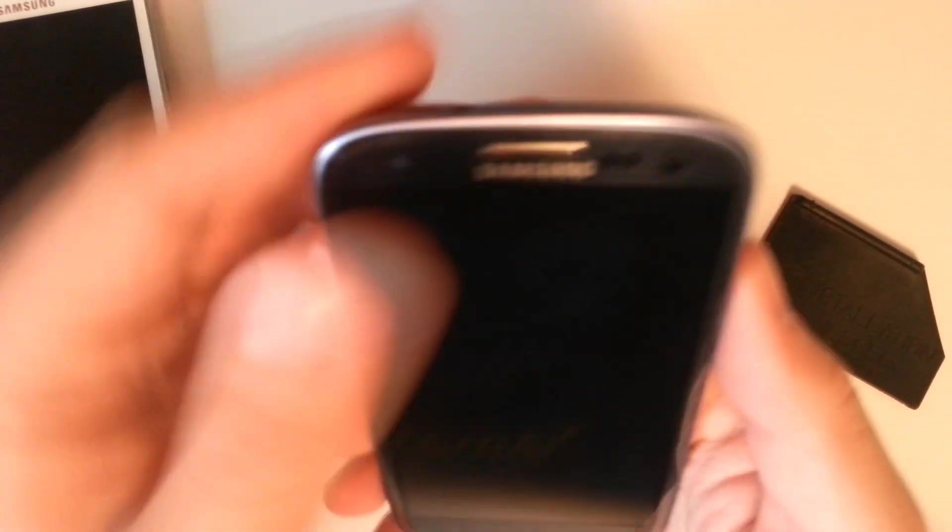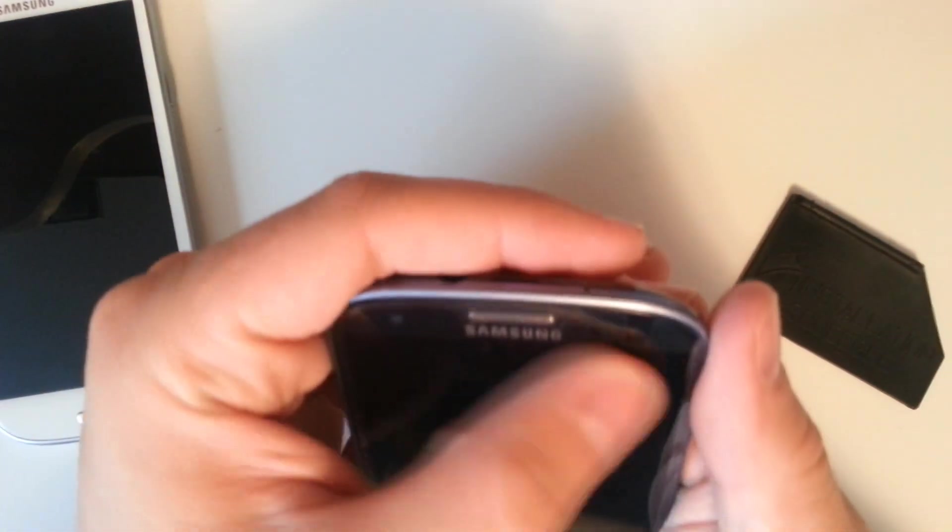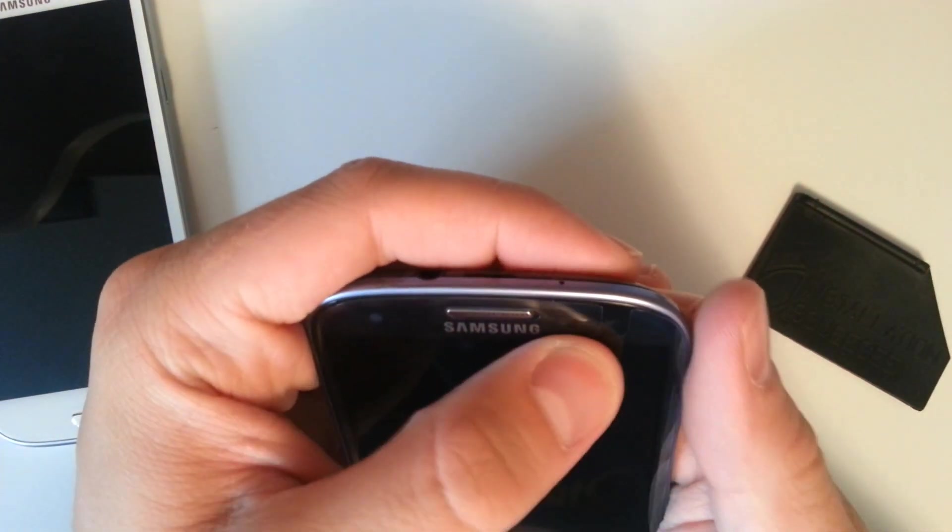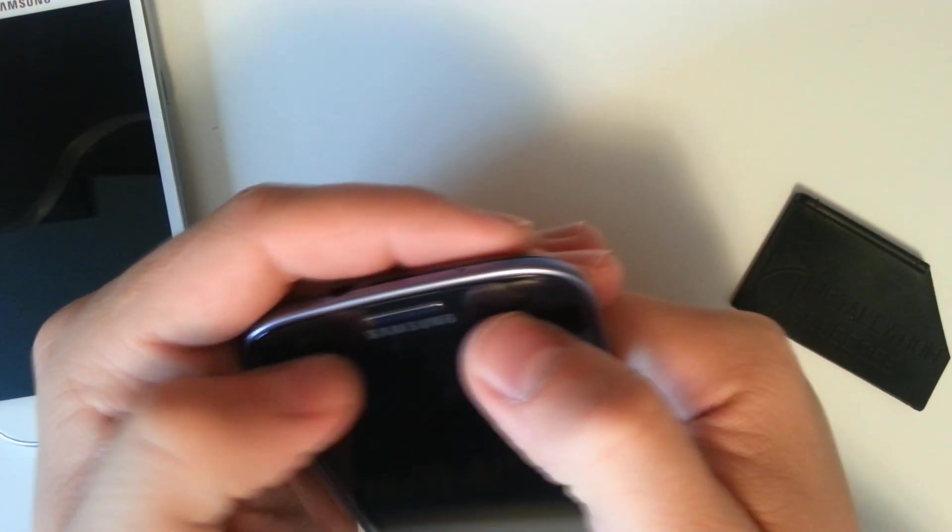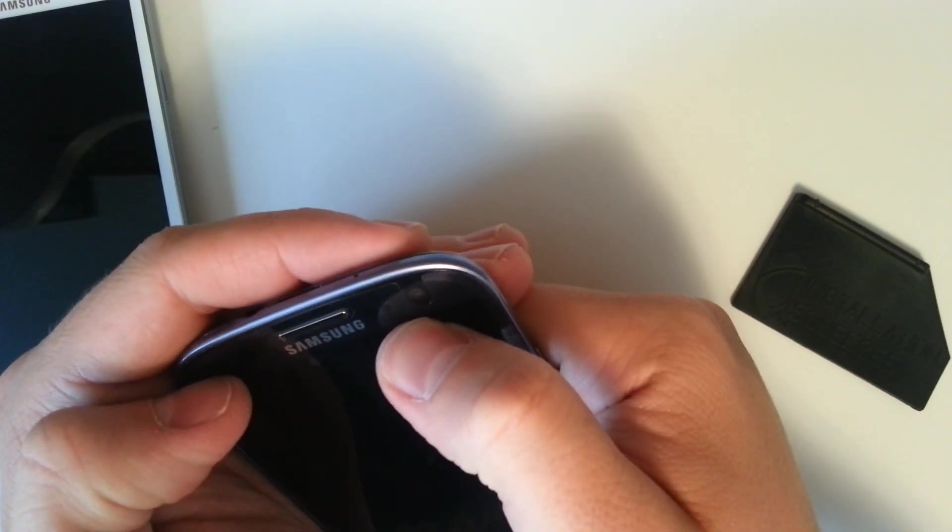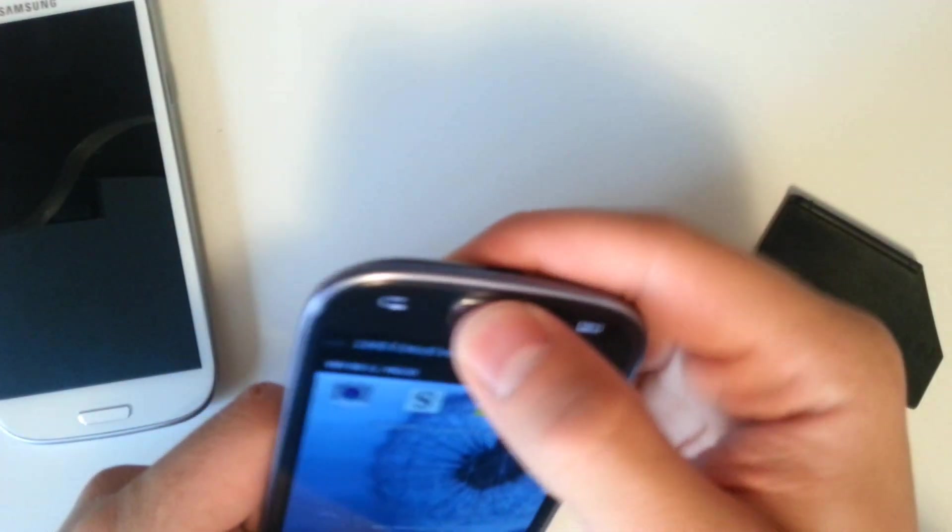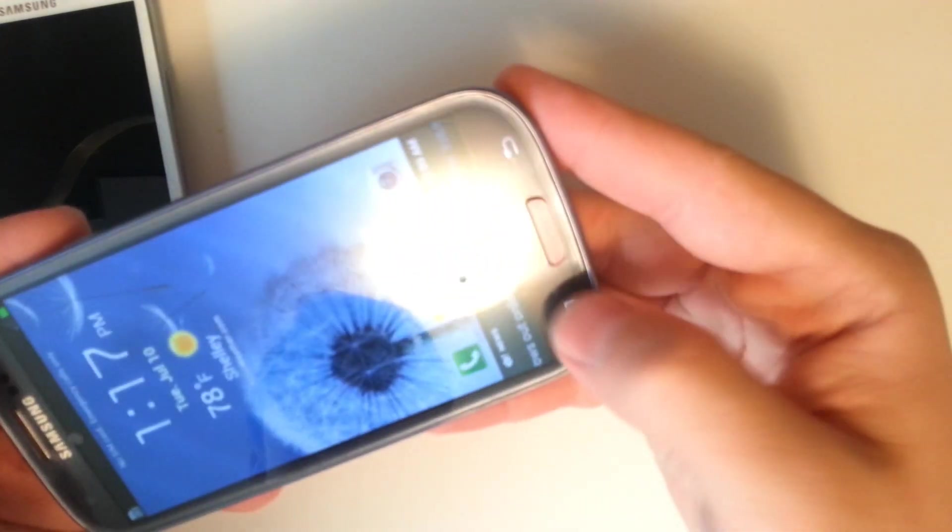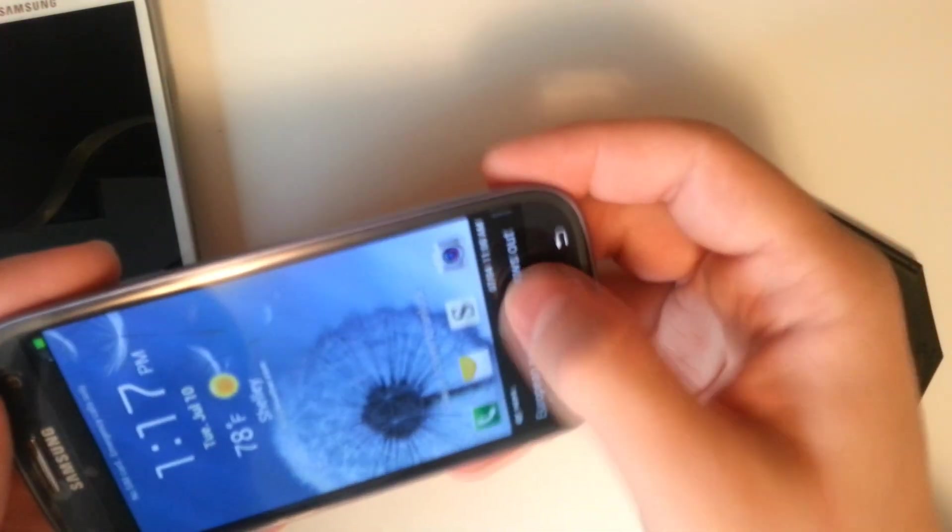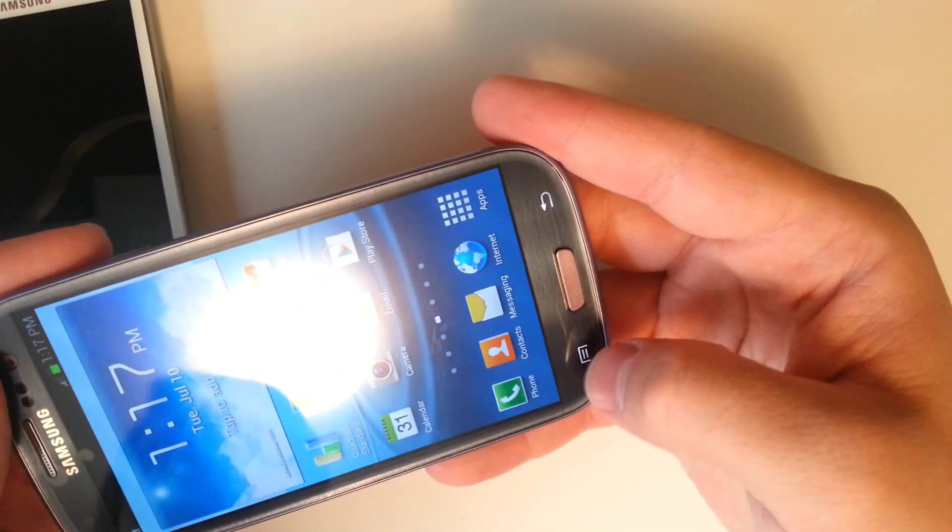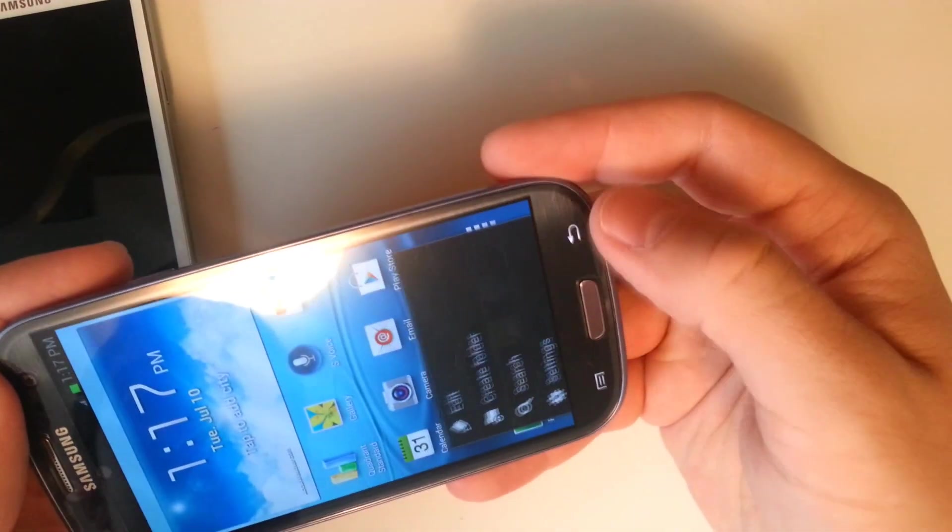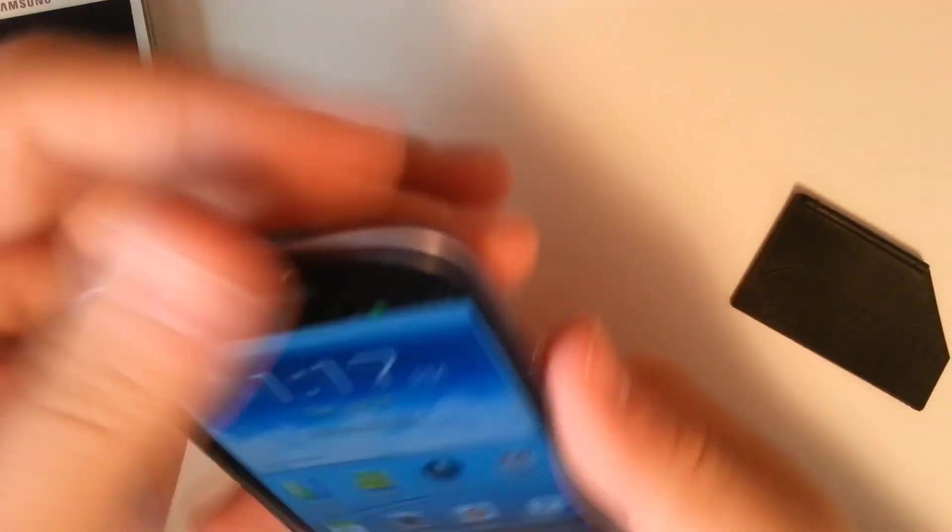We've got our cutouts on top here for our microphone. The screen protector does not go over the front-facing camera which is a nice feature. Then we have our access to the physical home button, capacitive buttons are still easy to press through the screen protector.